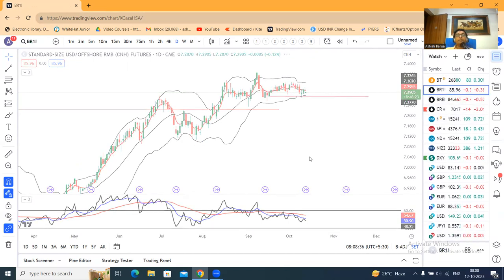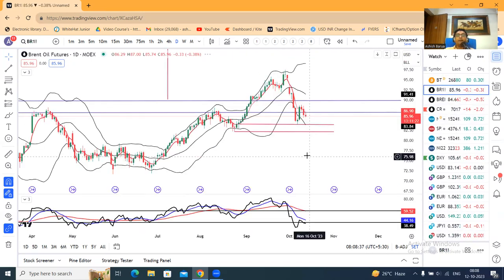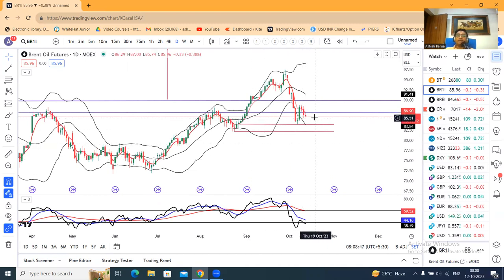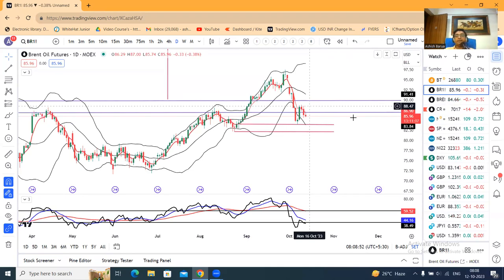We have seen a good sell-off after crude inventory data on Wednesday at 8 p.m. This is a good sell-off from the recent swing high of 88.50.